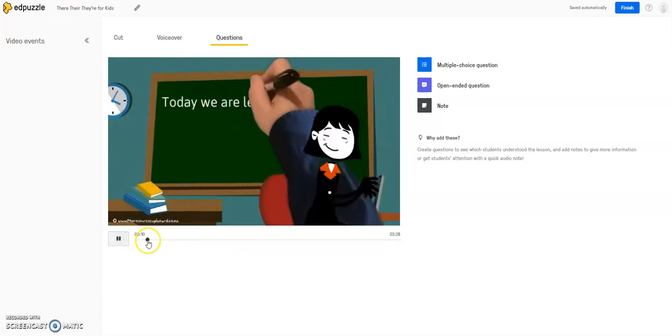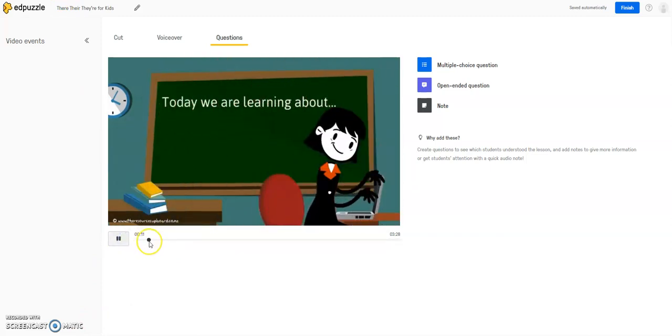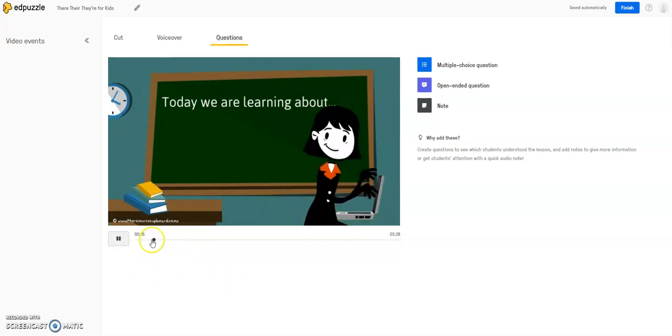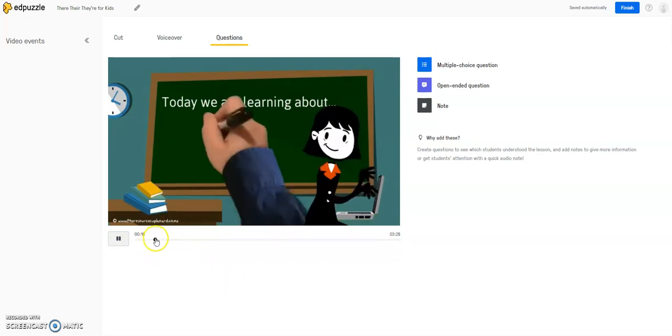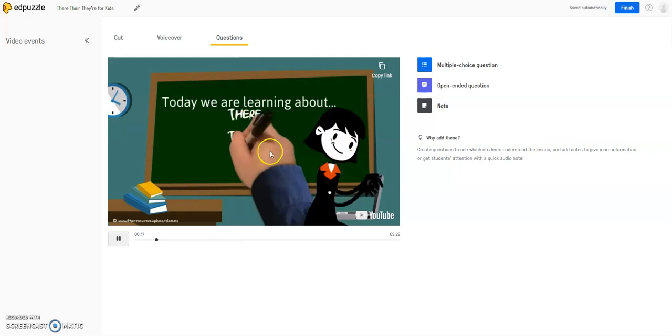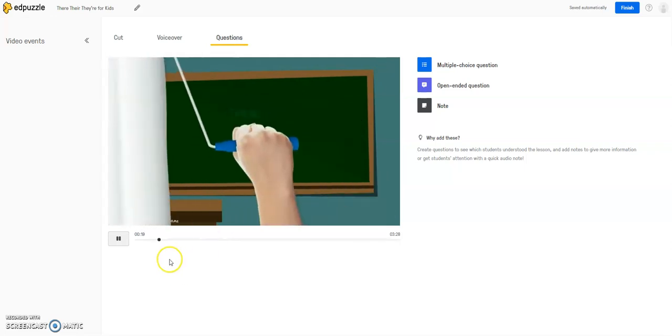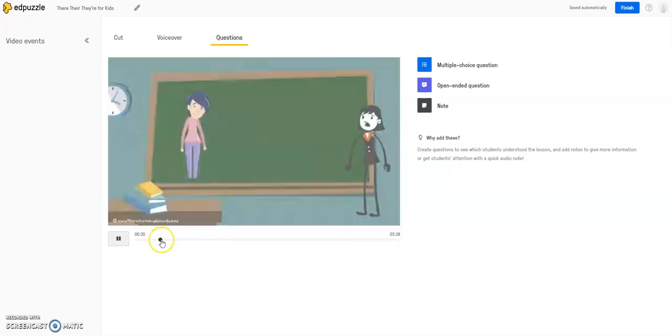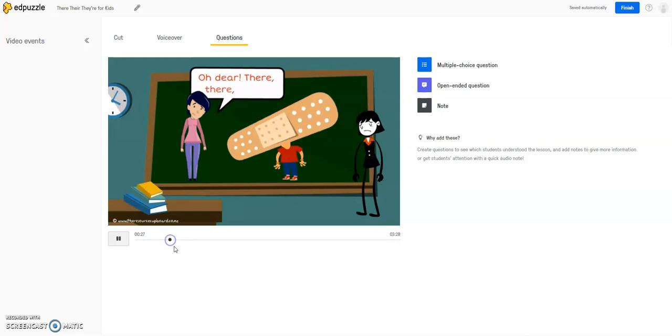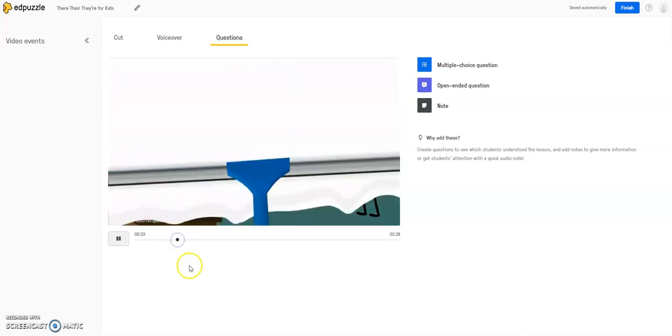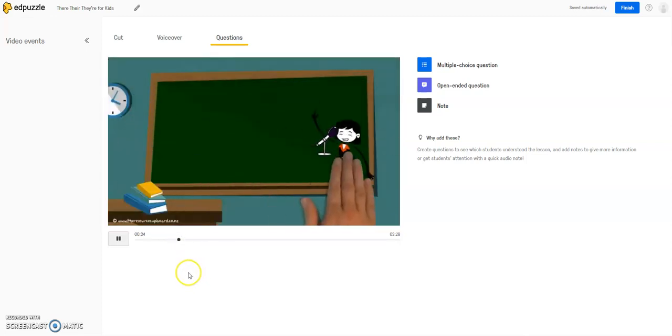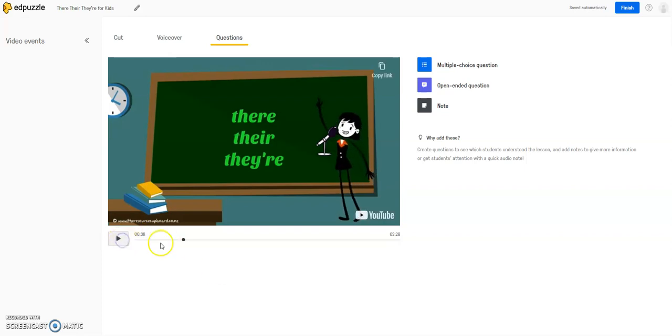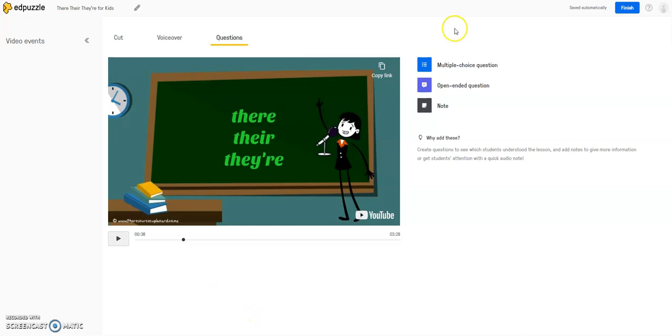And as your video begins to play, you'll see this little black dot over here, which will indicate where you are in the video. So let's say after they teach about the first there, I want to write a question. So I'm going to scrub through this video because I know where there is.